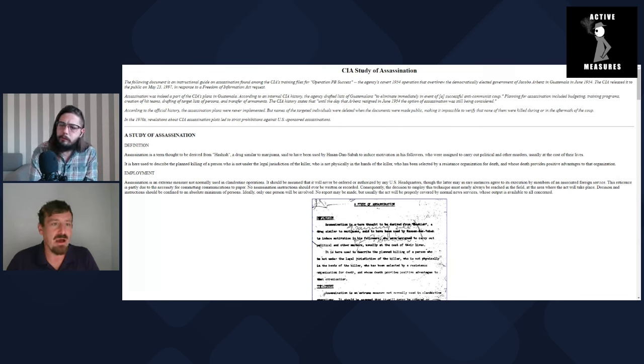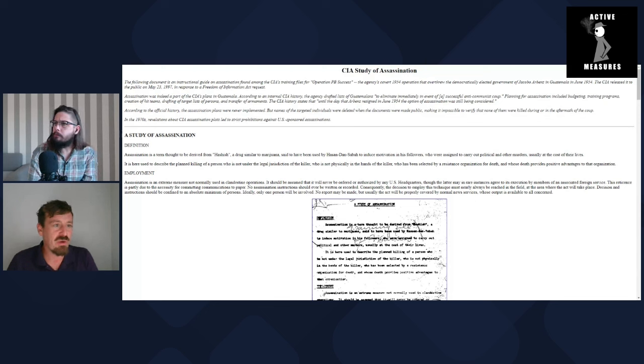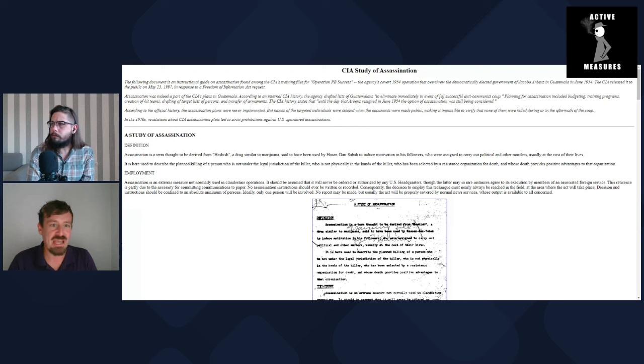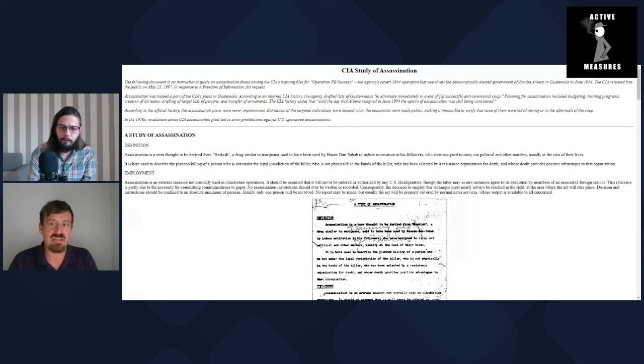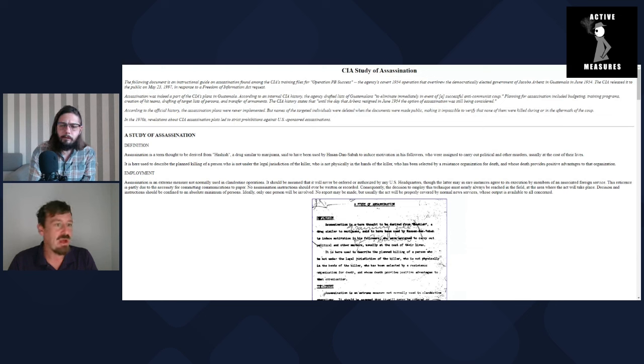So it states, if the assassin is to die with their target, the act will be called lost. If the assassin is to escape, the adjective will be safe. The assassin must not fall into enemy hands, one way or another.